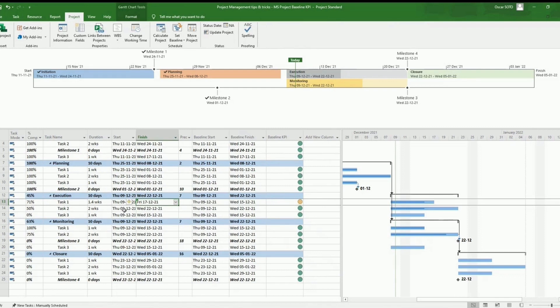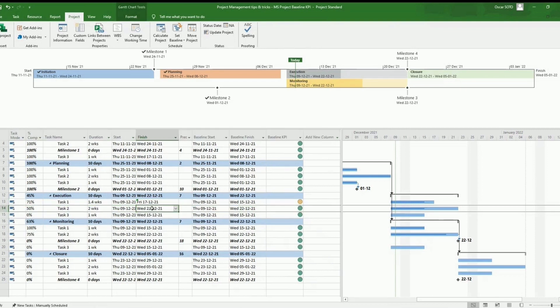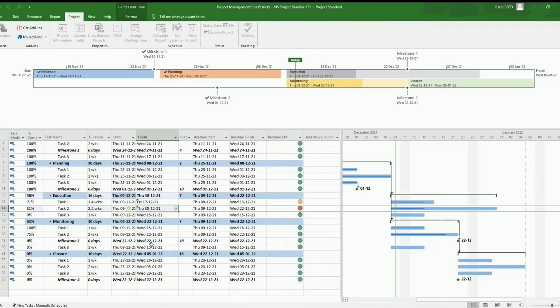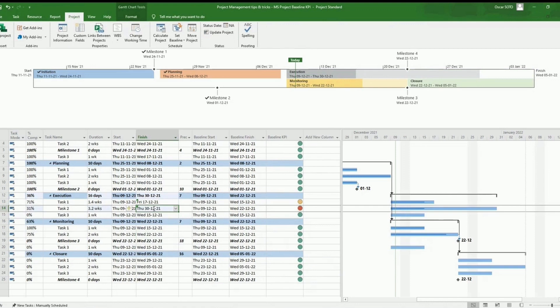OK, so now let's try to flag one task with red color. Let's say that this task was supposed to be ending in 22nd of December, but now it's ending, let's say, on the 30th. Here it goes. So now there is a variance in this task of six days, which is bigger than five. So then this color gets red.